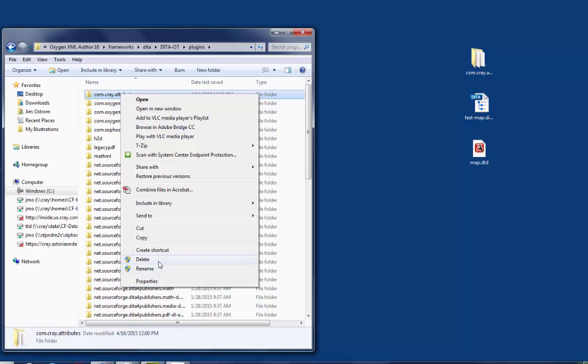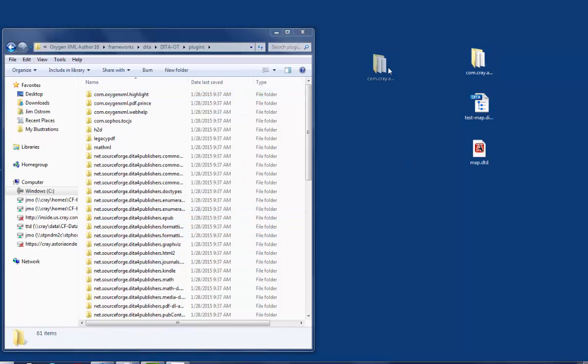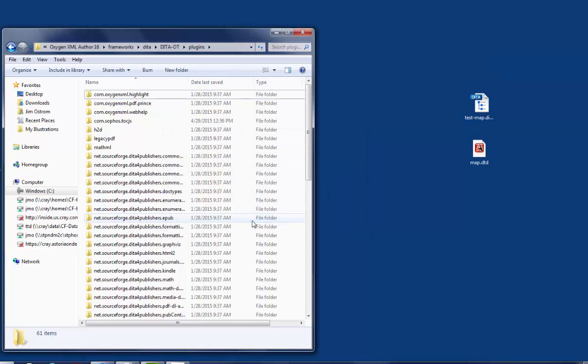I'll delete the one that's there. I'm going to slide my Cray.com.attributes folder in here and it says I need to be an administrator to do this. So click on the Continue button. And then that folder should be put into there.